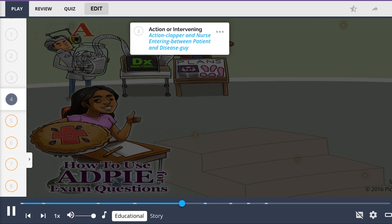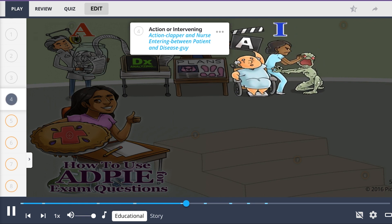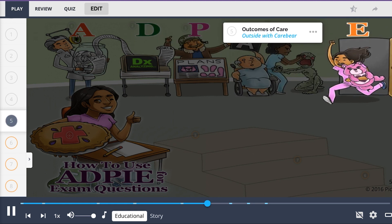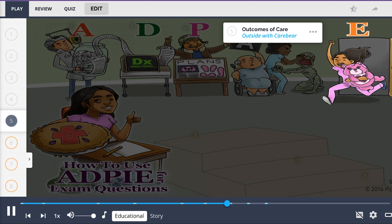Intervention questions are focused on actions or interventions to achieve goals, represented by the action clapper and the nurse entering between the patient and the disease guy. Evaluation questions are focused on actual outcomes of care, whether expected goals were achieved, and the effectiveness of care — shown by the patient outside with the care bearer.